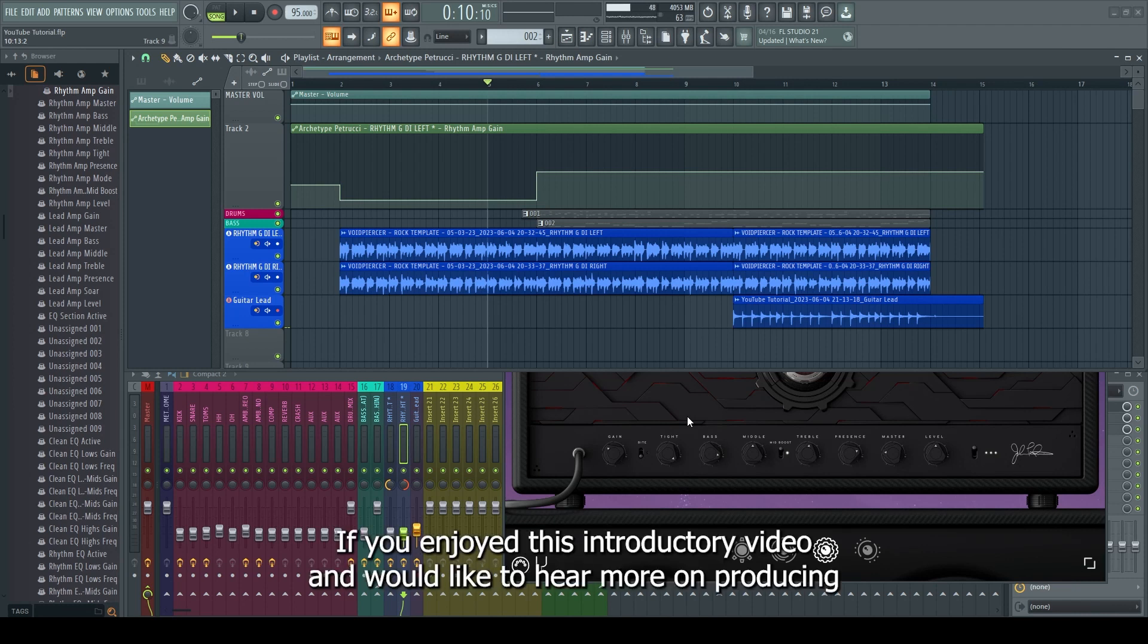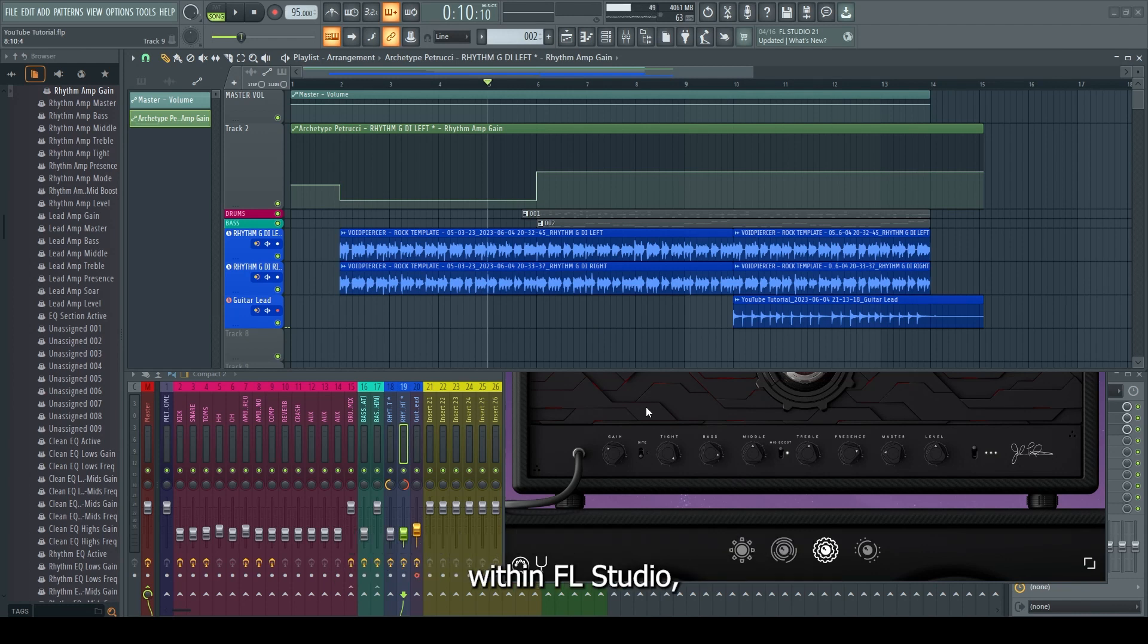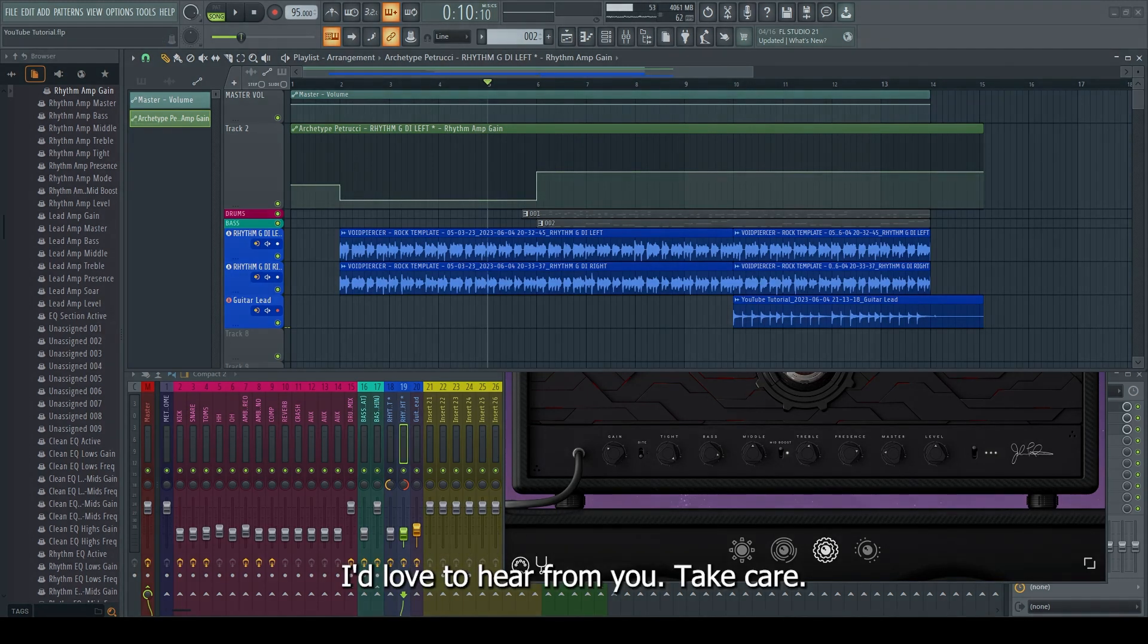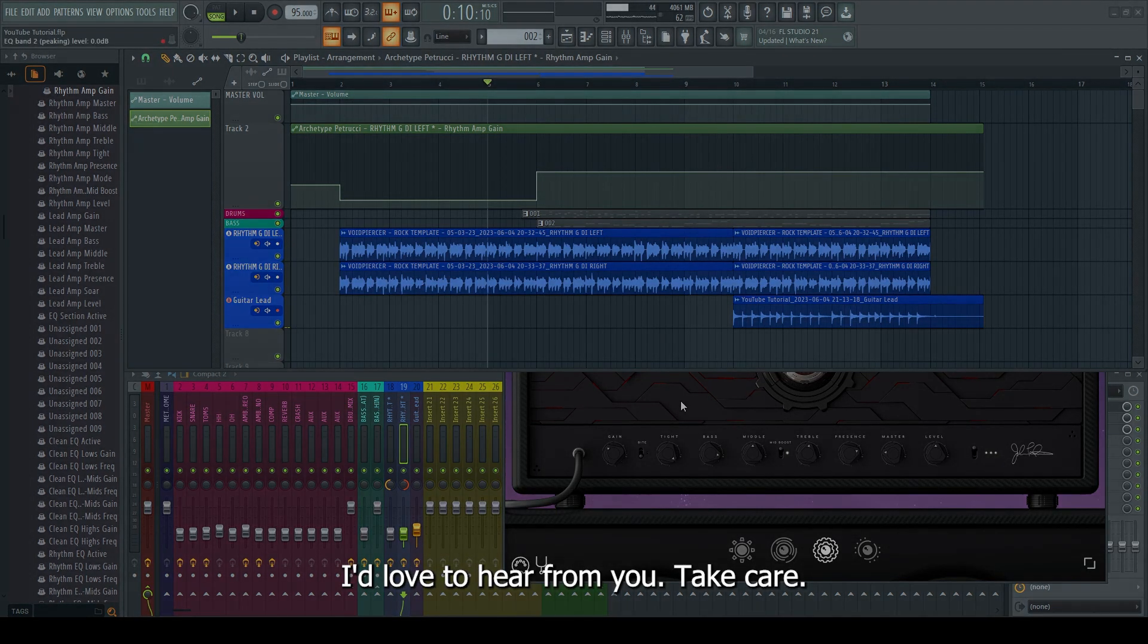If you enjoyed this introductory video and would like to hear more on producing within FL Studio, feel free to like, subscribe, and drop any questions you have in the comments section. I'd love to hear from you. Take care.